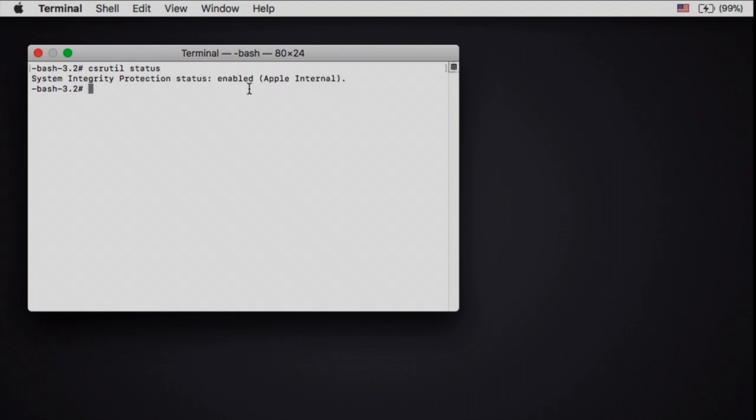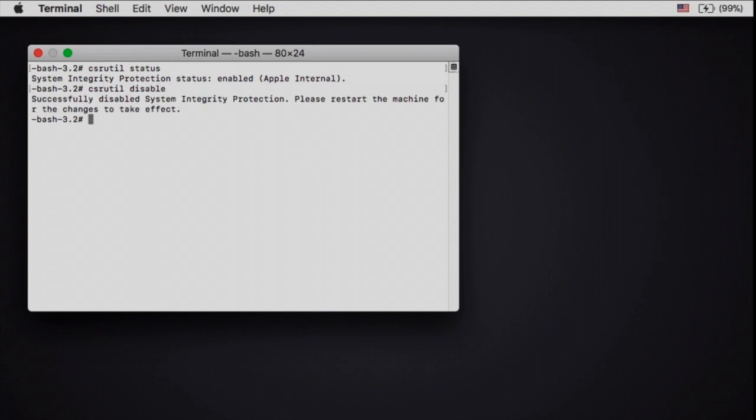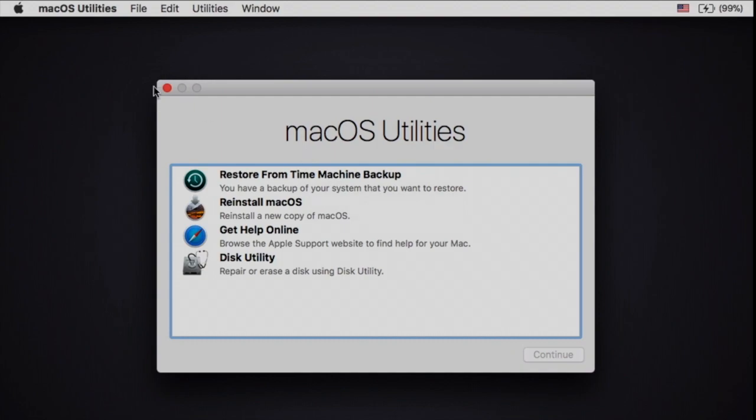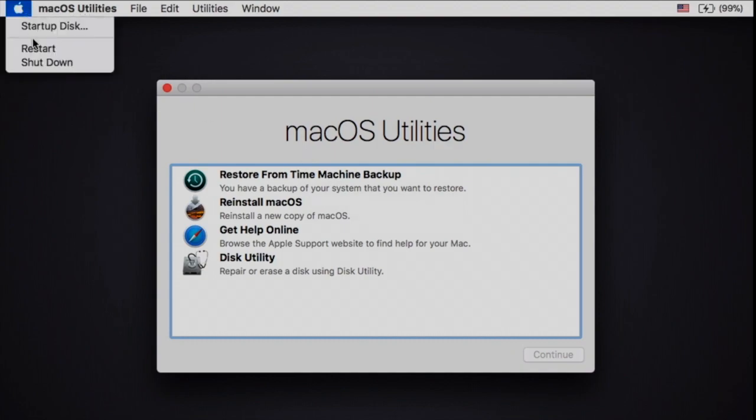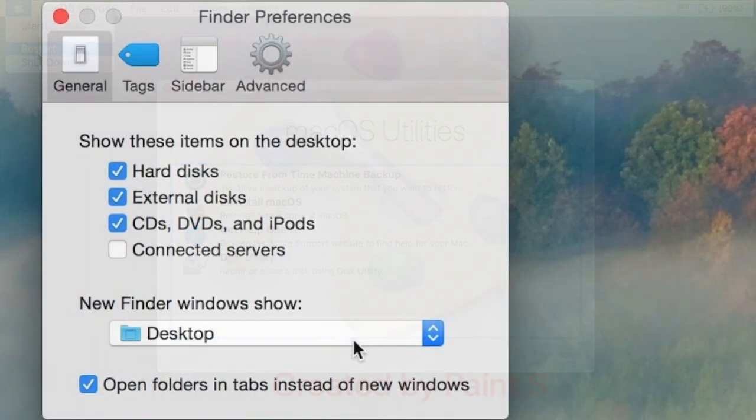Enter the following command to disable the SIP: csrutil disable. Reboot your Mac.